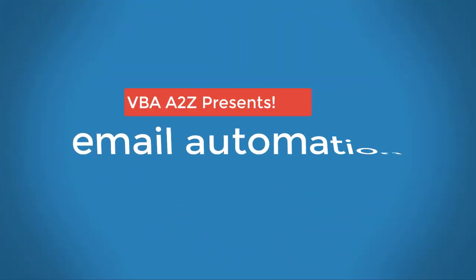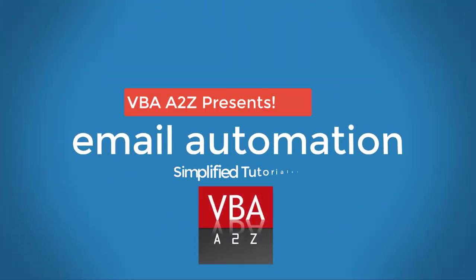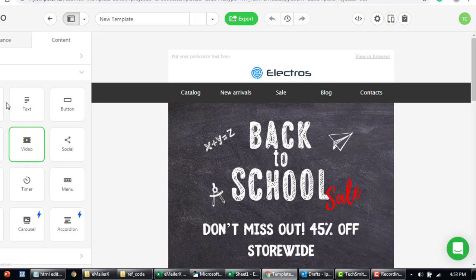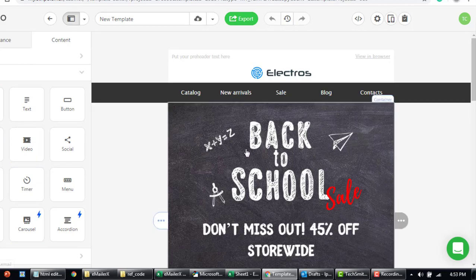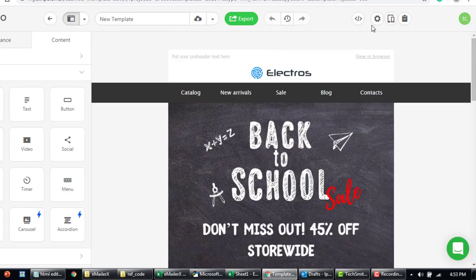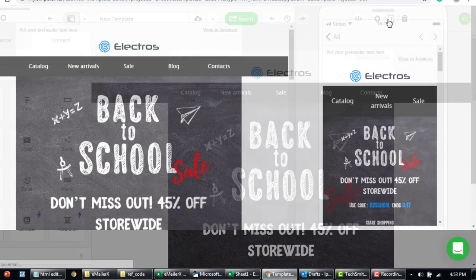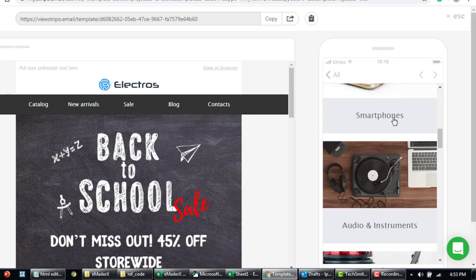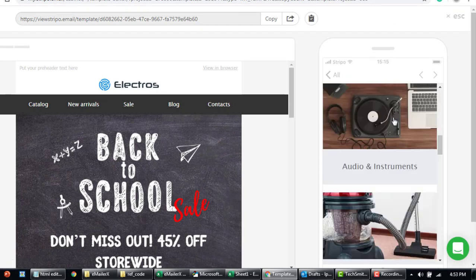Hey guys, welcome back to VBA A2Z. I'm Longpamai and in this video I'll be showing you step-by-step how to automate sending an email with and without a VBA program using Outlook. We'll also explore ways to create dynamic and responsive mobile-friendly content or templates, and I'll also share some tips and tricks from my experience.